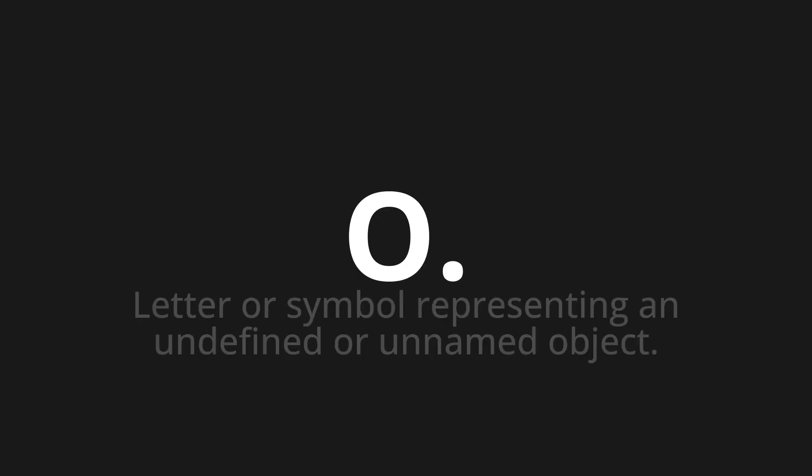Welcome to this pronunciation video. Today, we will be focusing on a new word that you might find challenging or intriguing. Let's dive into today's word: O, which means a letter or symbol representing an undefined or unnamed object.